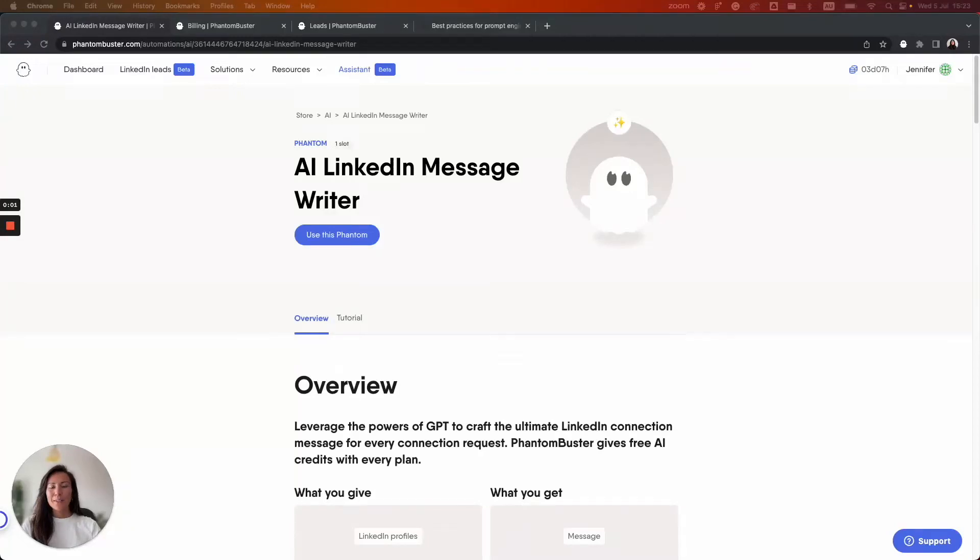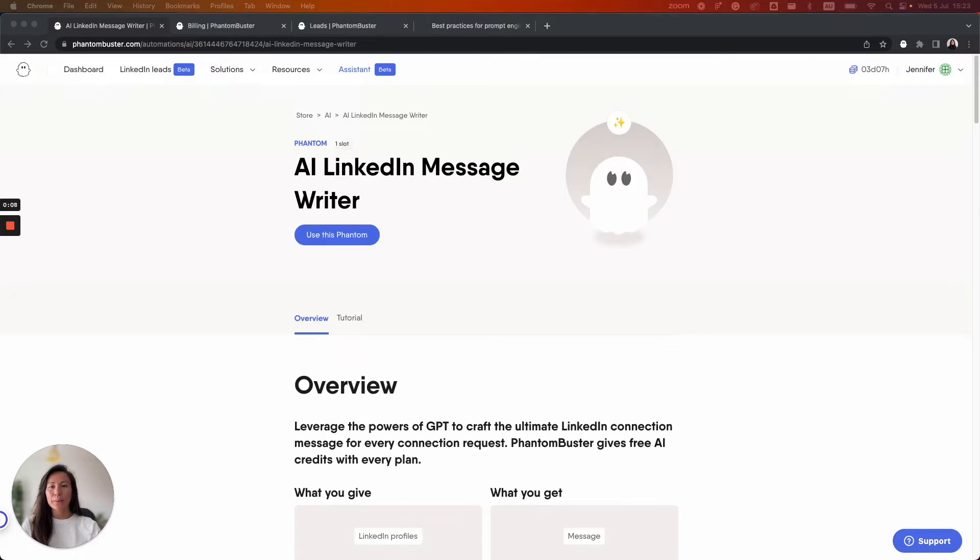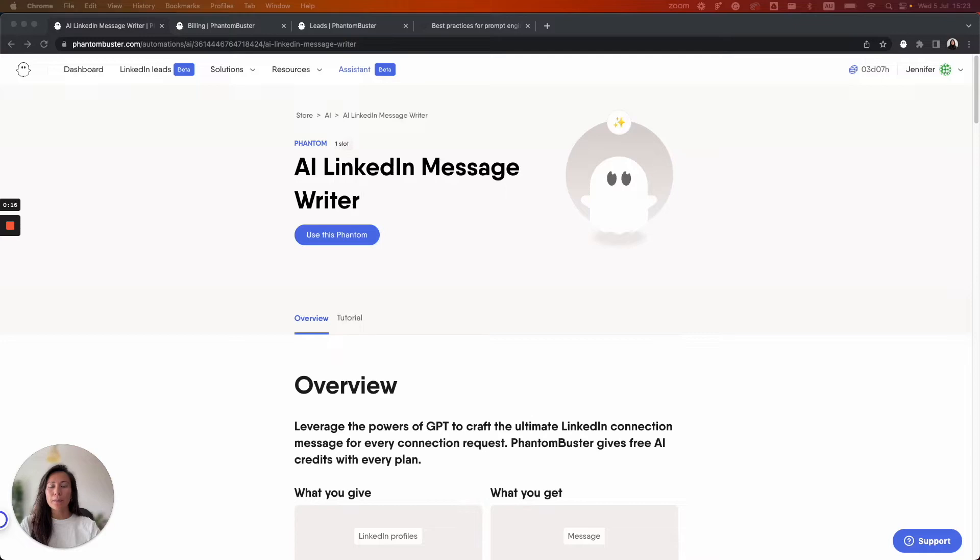Hi everyone and welcome to Phantom Buster. My name is Jennifer and today I'm going to show you how to set up the AI LinkedIn Message Writer. This Phantom will allow you to generate a highly customized connection message based on the profile information you provide the Phantom.